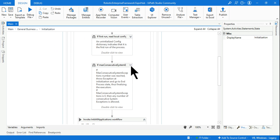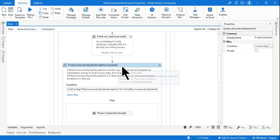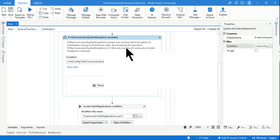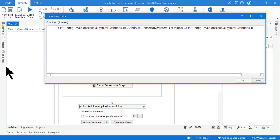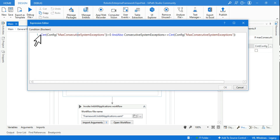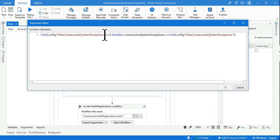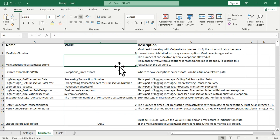Let's expand the if condition for max_consecutive_system_exceptions exceeded. They are checking a dictionary variable — config max_consecutive_system_exceptions — as the key. Whatever value you have mentioned in the config file — let's take 2 as the example — 2 is greater than 0, so this condition is met. It converts the string format to integer format.